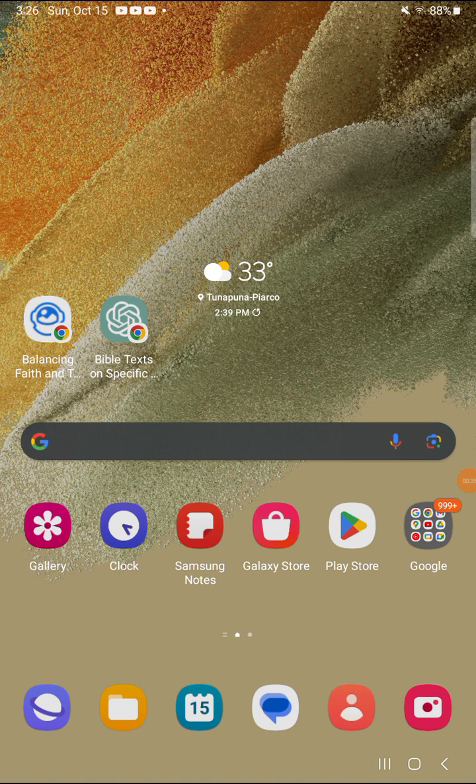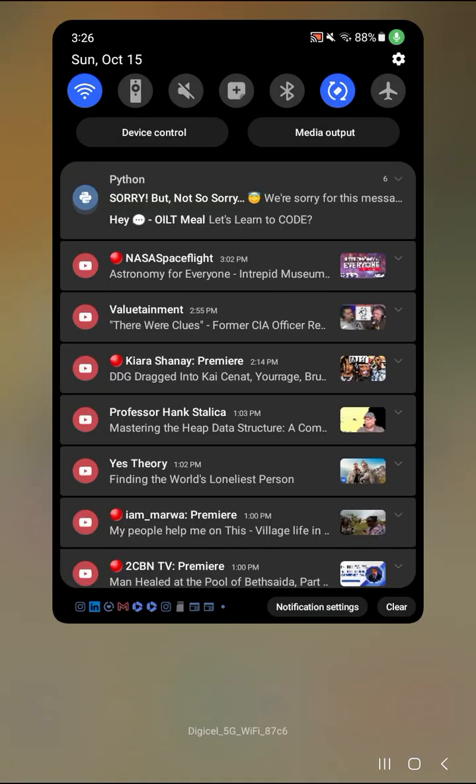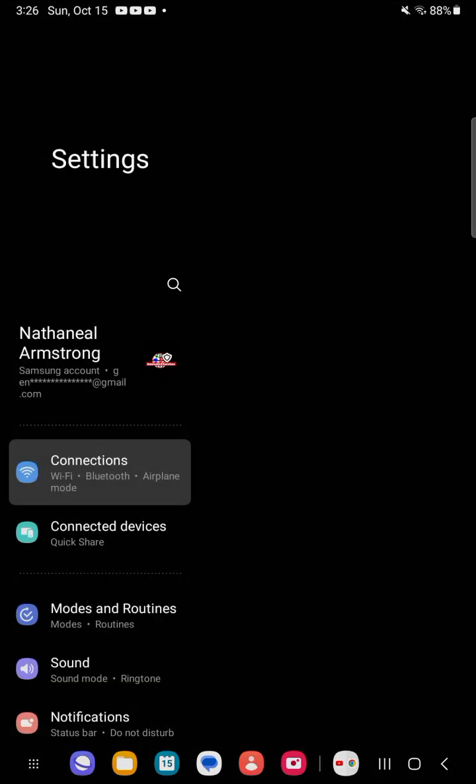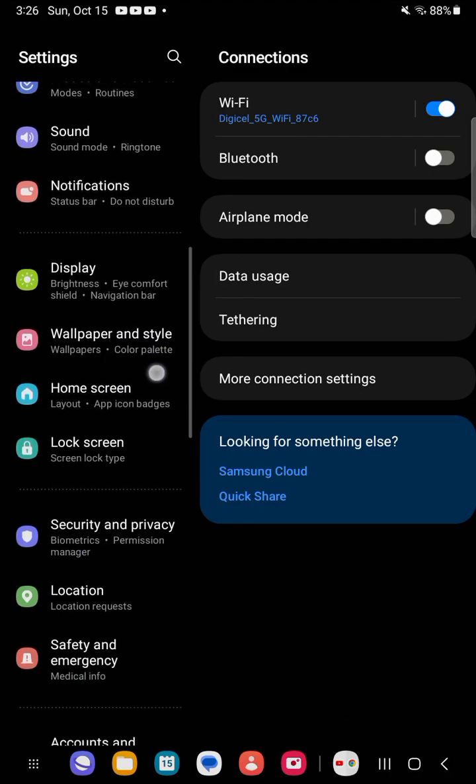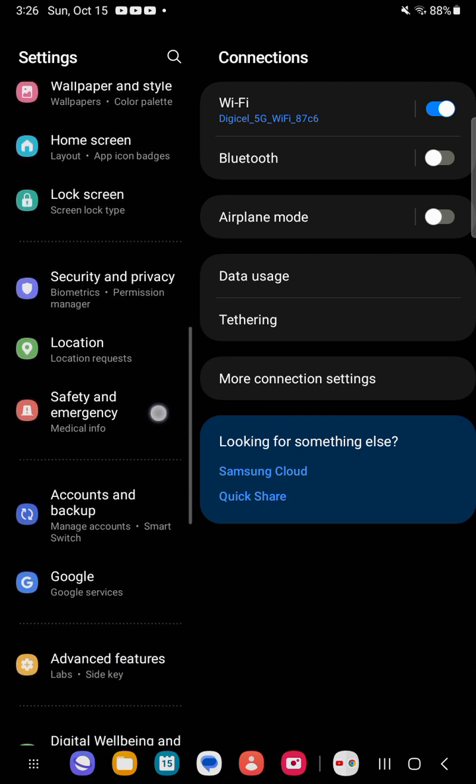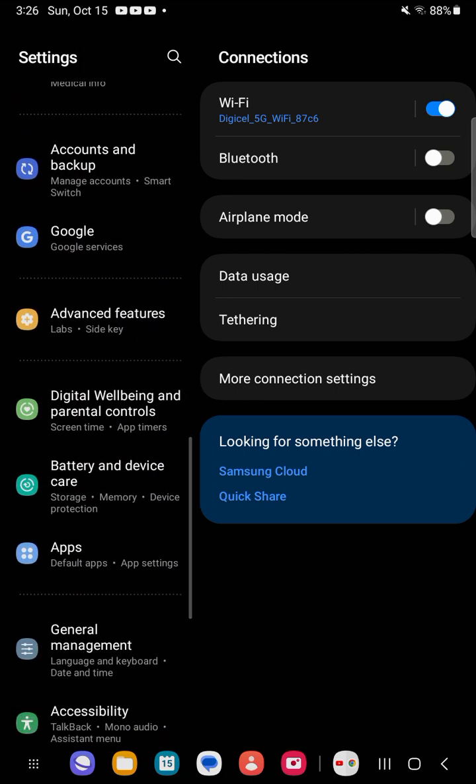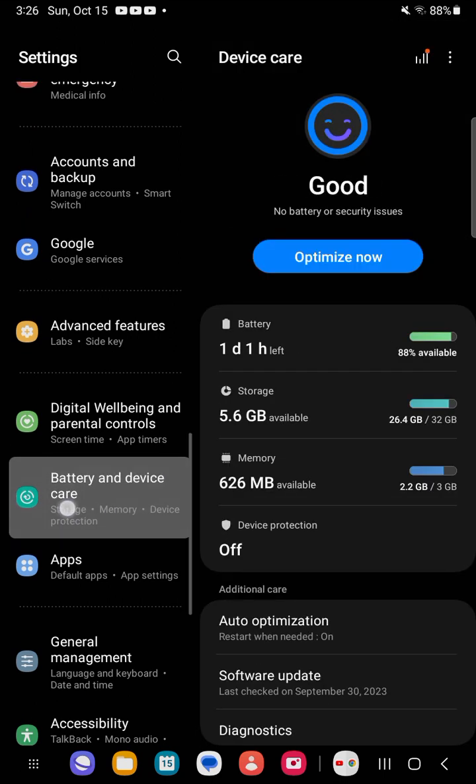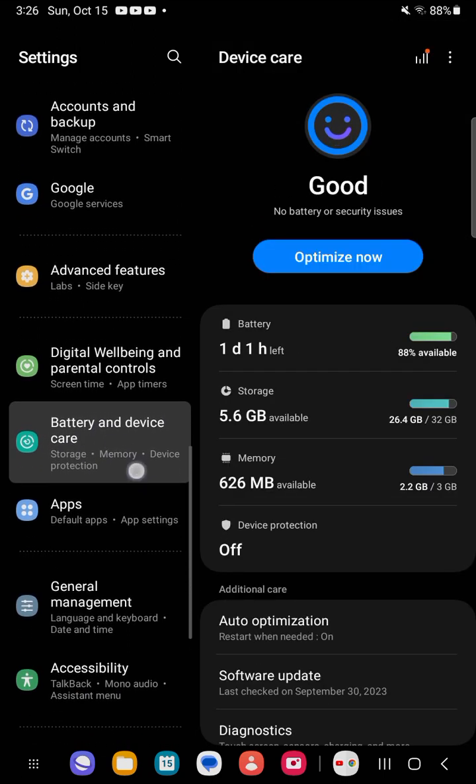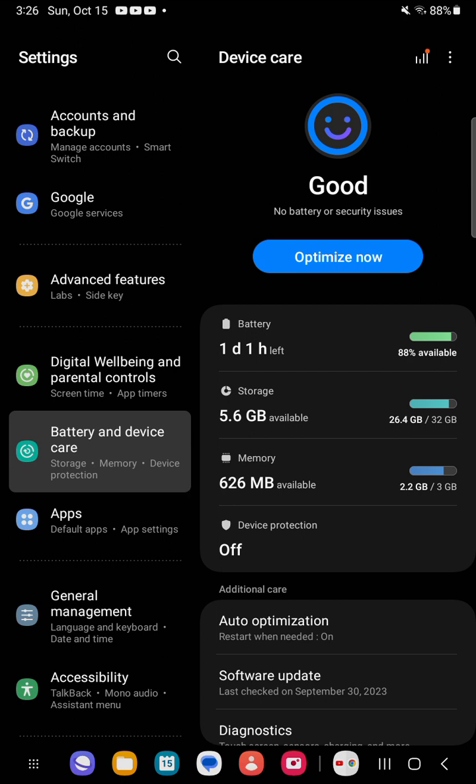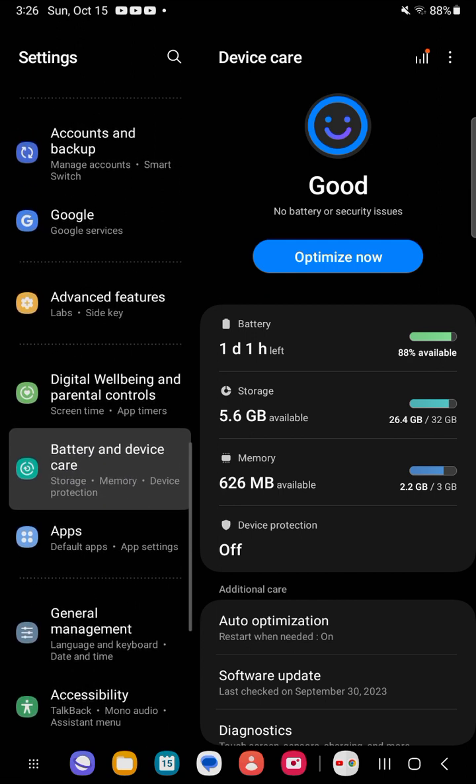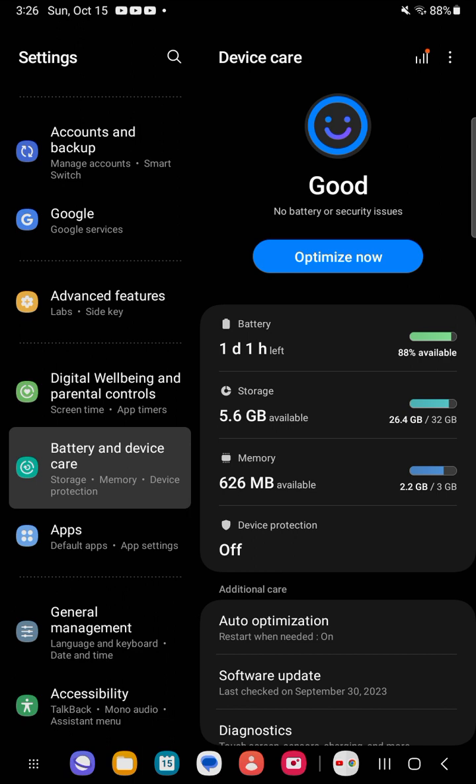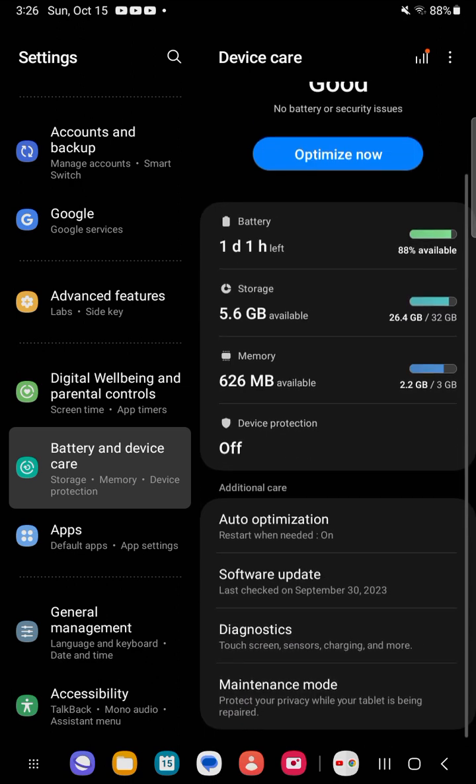We go into settings, usually pull down and go to settings. Then we go into battery and device care.